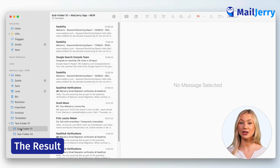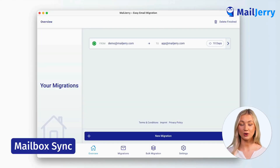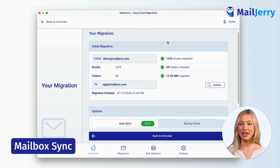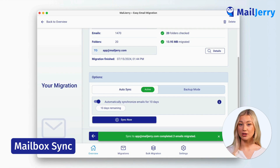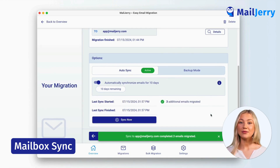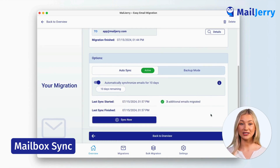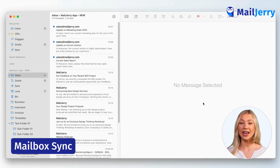But what happens if you still receive emails in your old account? Simply open your migration and enable the auto-sync or click on the button Sync Now. By doing so, all emails received in your old account after the migration will be migrated to your new mailbox. The auto-sync checks your mailbox every three hours and moves your emails over to your new account.